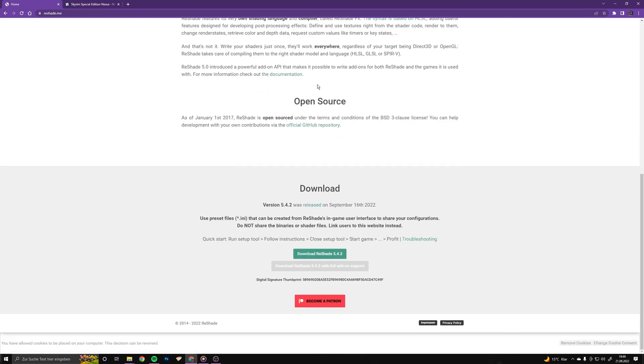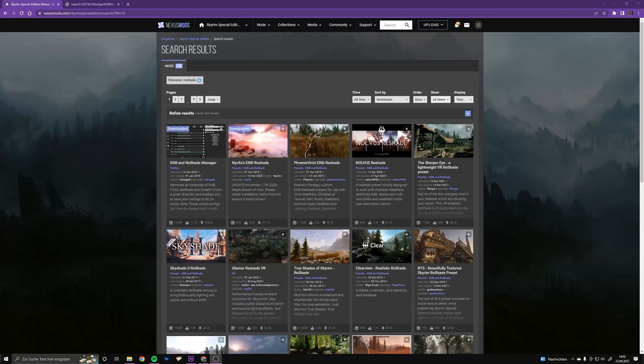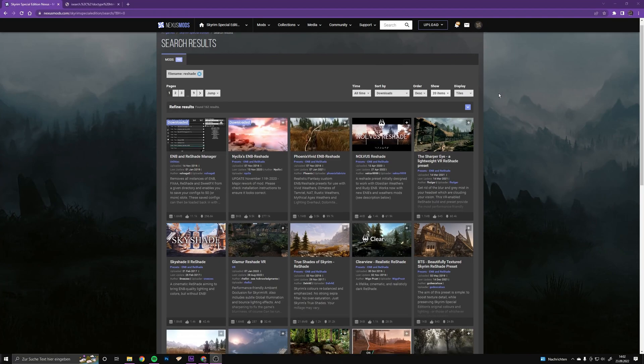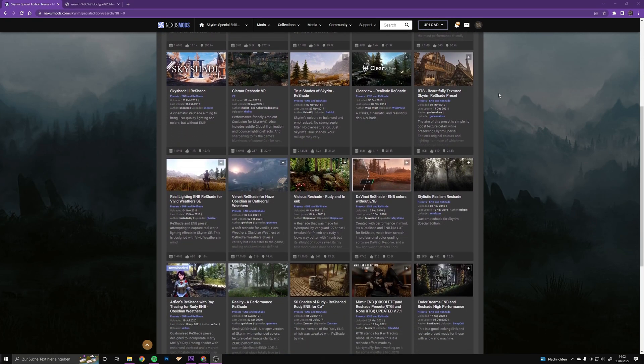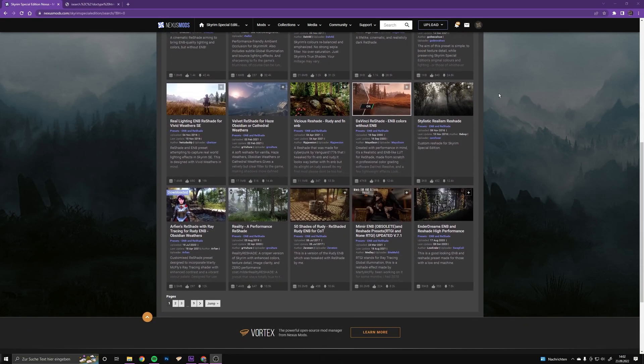Start with downloading ReShade — the link is in the description. Choose your ReShade preset; multiple of them are available on Nexus.